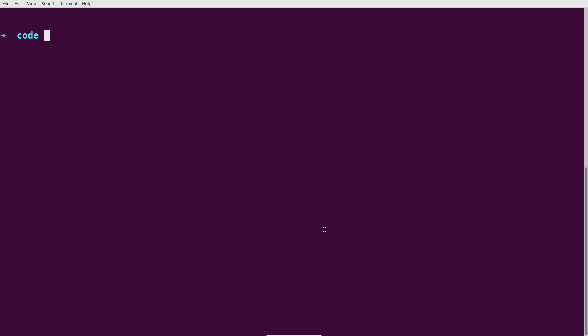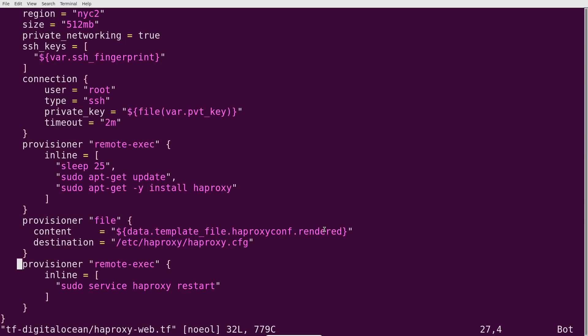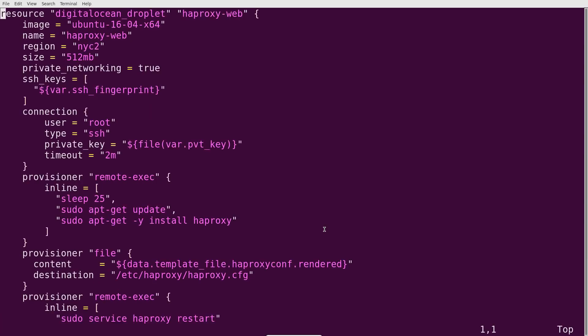Each of the free code editors in the above list has its unique selling point. Developers choose their editor as per their comfort and needs. If you're not satisfied with any of the options above, you can always find more code editors by searching the Ubuntu Software Center. I hope this list helped you decide which one to use for development. Drop a comment below with the name of your favorite editor.